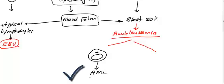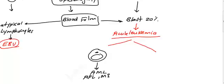The type that you will see a lot in exam questions is APL, which is M3. This is usually presented with DIC features.